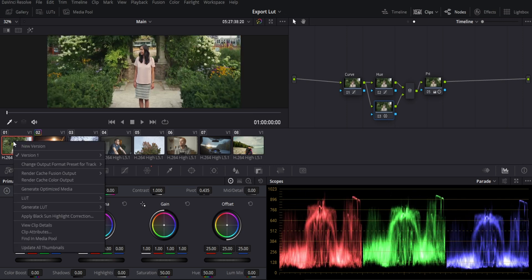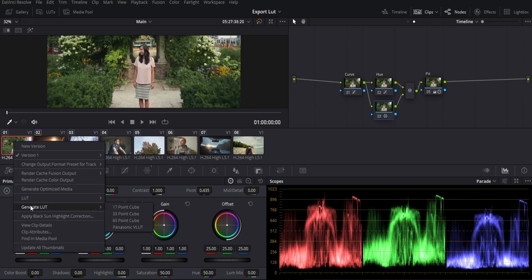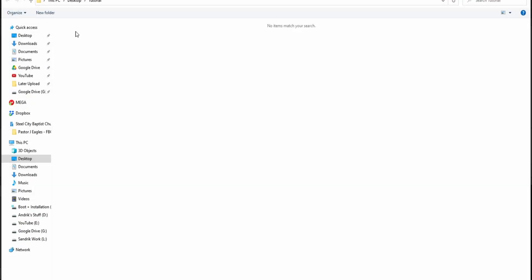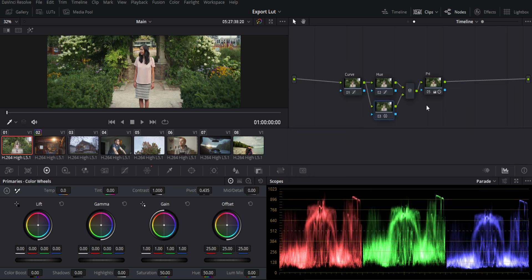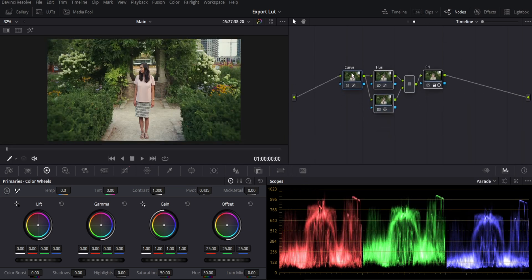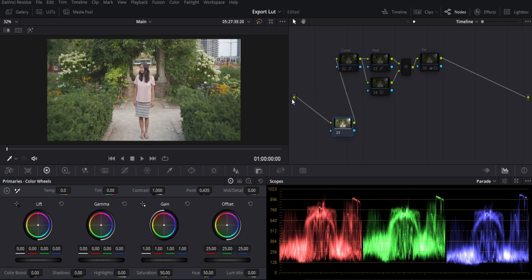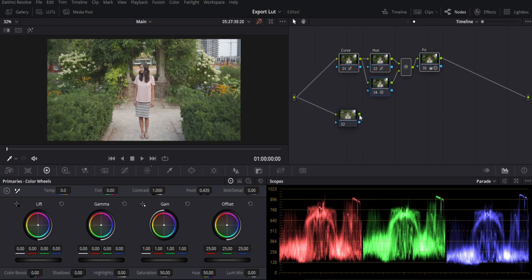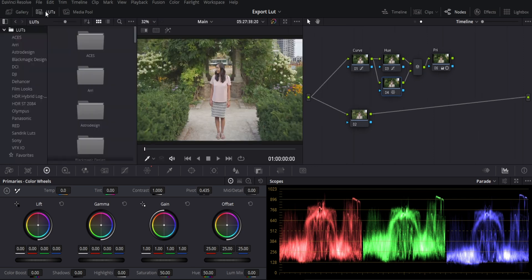Now we're going to export the LUT. Go to Clips, select your clip, right-click, and go down to Generate LUT. We're going to export a 33-point cube — that's sufficient for most things. The 65-point cube basically has more information but is a large file, so usually you don't need it. Go ahead and do a 33-point cube. Now we have an exported cube. Let's test this LUT. I'll move those clips down, add another clip, and connect them so we can do a before-and-after comparison.